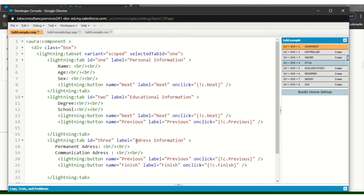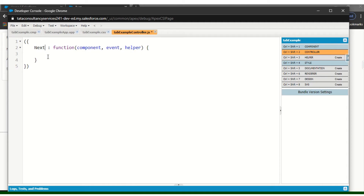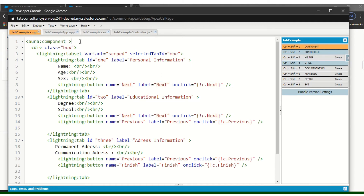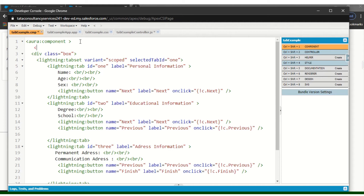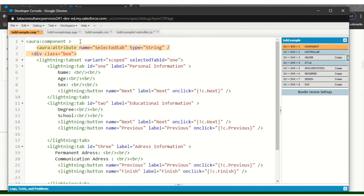Name, previous — everything is done. Let's save it. Now go to the controller. First we need to identify where my tab is. I need to declare one string attribute here to identify the current tab, so I will add an attribute with name equal to 'selectedTab' and type will be string.